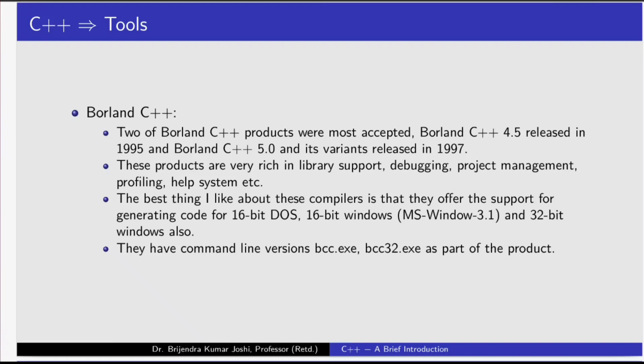Then comes Borland C++. Two of Borland C++ products were most accepted: Borland C++ 4.5 released in 1995, and Borland C++ 5.0 and its variants released in 1997. These products are very rich in library support, debugging, project management, profiling, help system, et cetera. The best thing about these compilers is that they offer support for generating code for 16-bit DOS, 16-bit Windows, Microsoft Windows 3.1, and 32-bit Windows. They have command line version bcc.exe for 16-bit and bcc32.exe for 32-bit as part of the product.